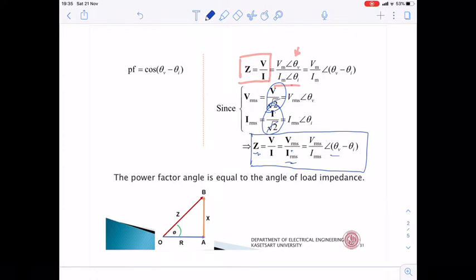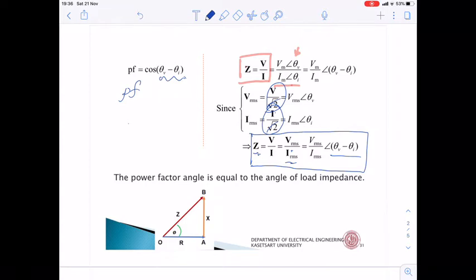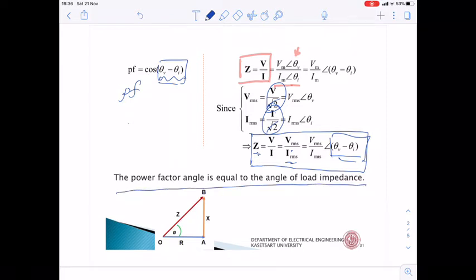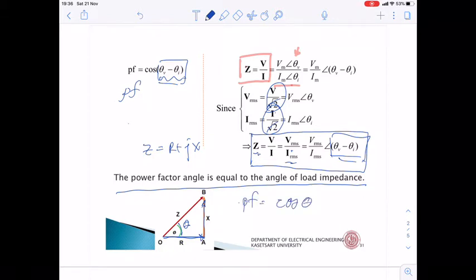Since power factor = cos(θV − θI), and the impedance angle is also θV − θI, the power factor angle equals the angle of the load impedance. We know Z = R + jX, so this angle θ is the angle of Z, and the power factor also equals cos θ.